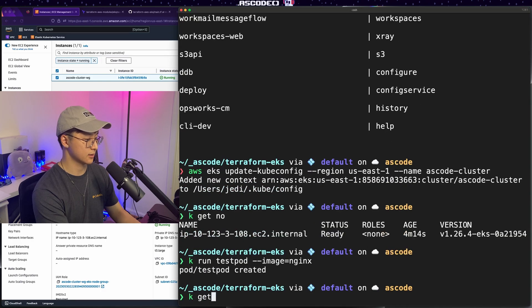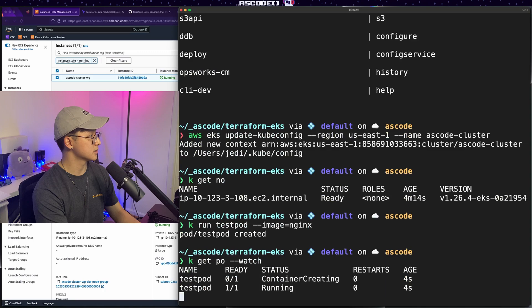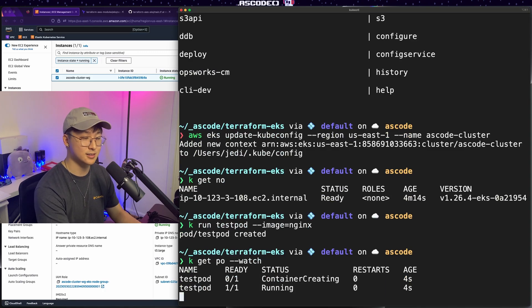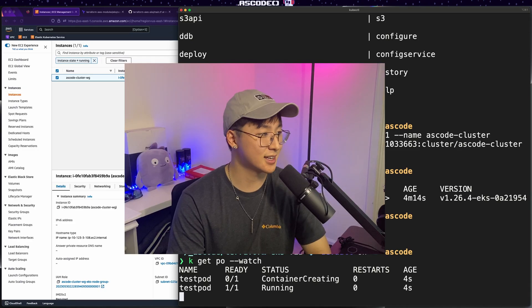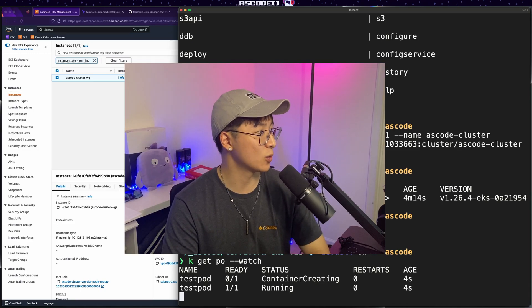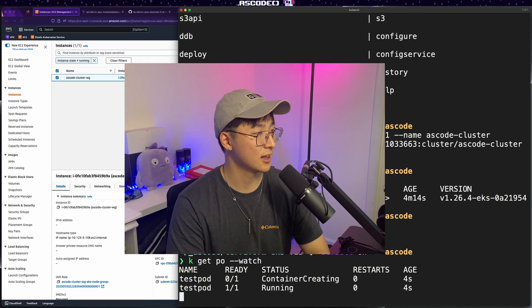Give that a second and watch that as well as it starts. And there we go. We have a running container in our EKS cluster that we just provisioned with Terraform. And that is it for today's video. We got a working EKS cluster that we deployed with Terraform.